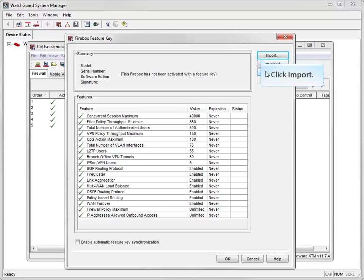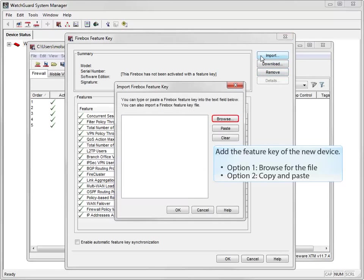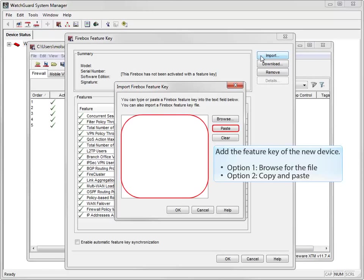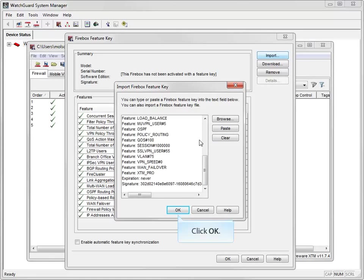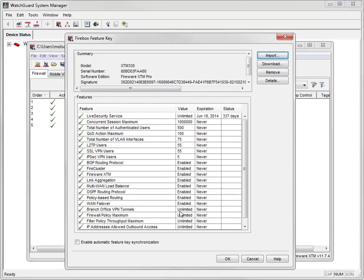I'll click Import to add the feature key for my new XTM330 device. I can browse to select the text file that contains the feature key, or I can copy the feature key and paste it here. For this demonstration, I'll just copy and paste the feature key. Once I click OK, the feature key summary shows the serial number and model of my new XTM device.